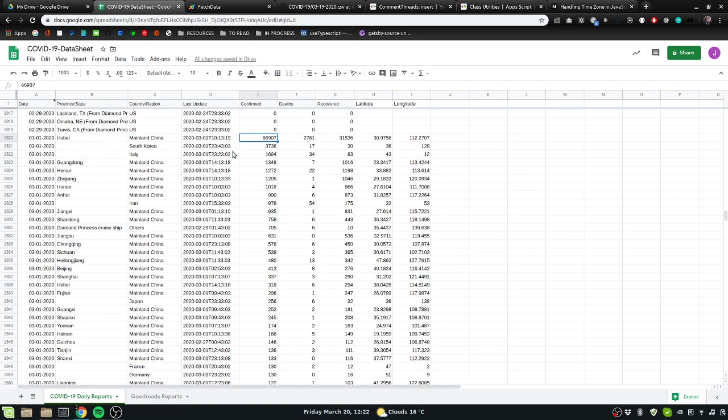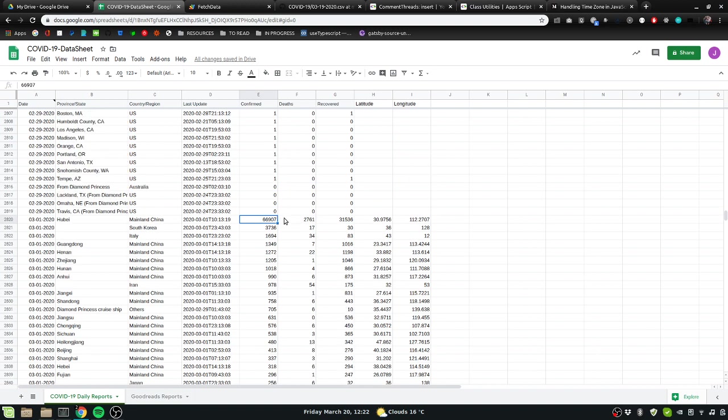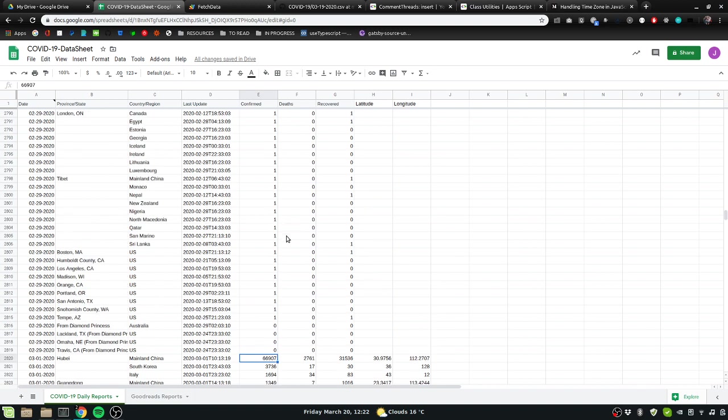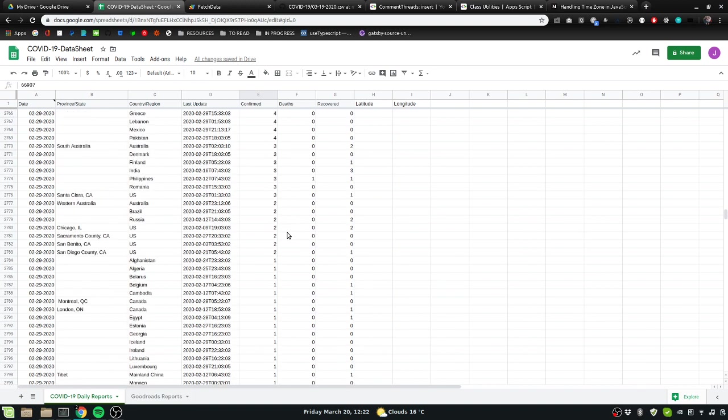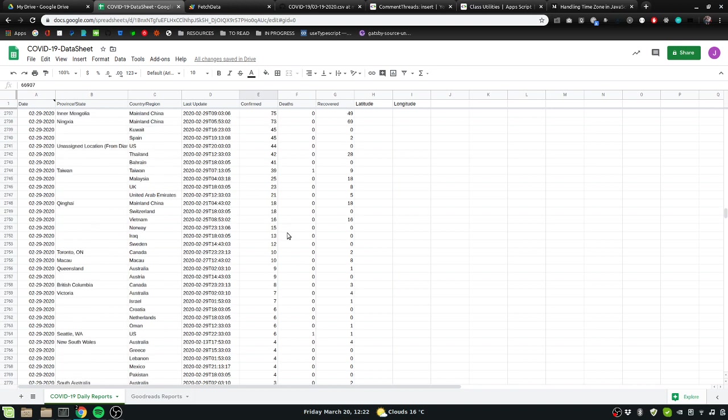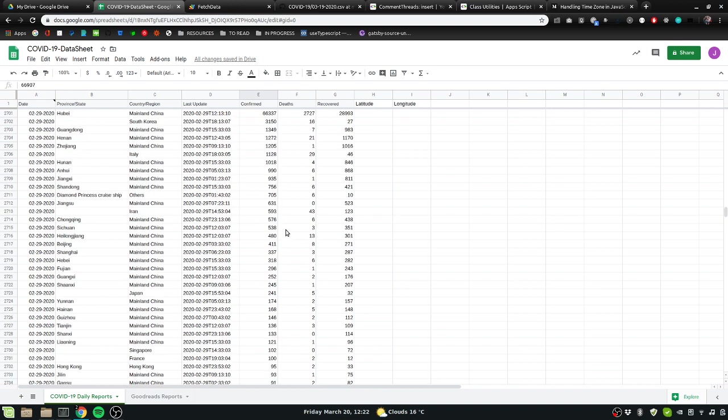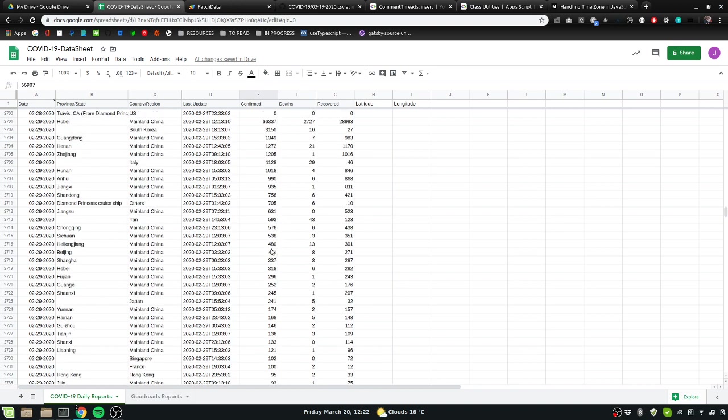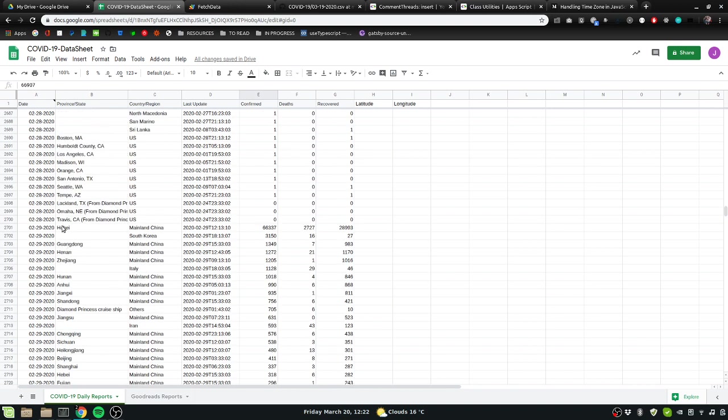Between March 1st and Hubei 669, and then on the 29th in Hubei, if we can even find it without a search. Yeah, Hubei 663.